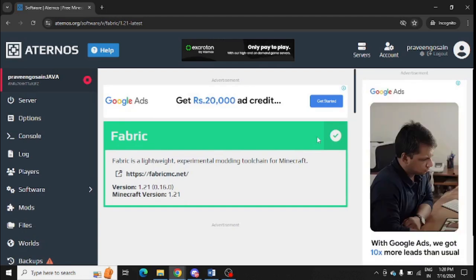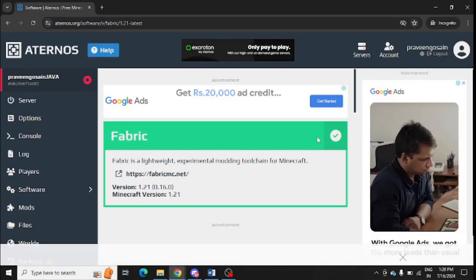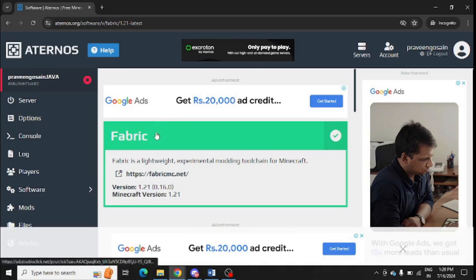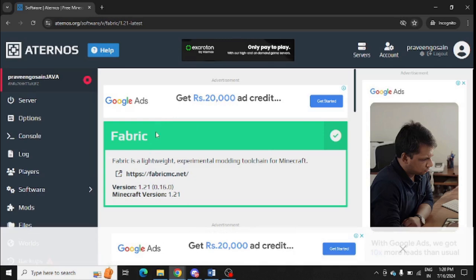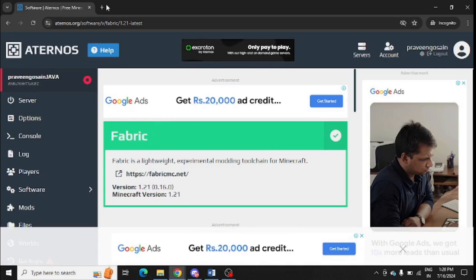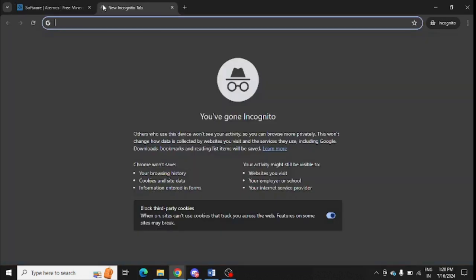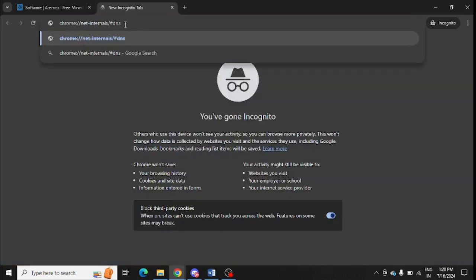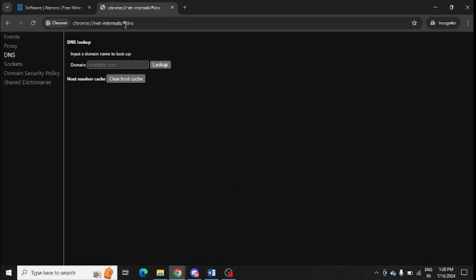Another option is to clear the host cache. You can see I have downloaded Fabric. After that, you need to clear the host cache. For this, simply open your web browser and enter this URL. I will share this URL in the video description as well, so check out the description.